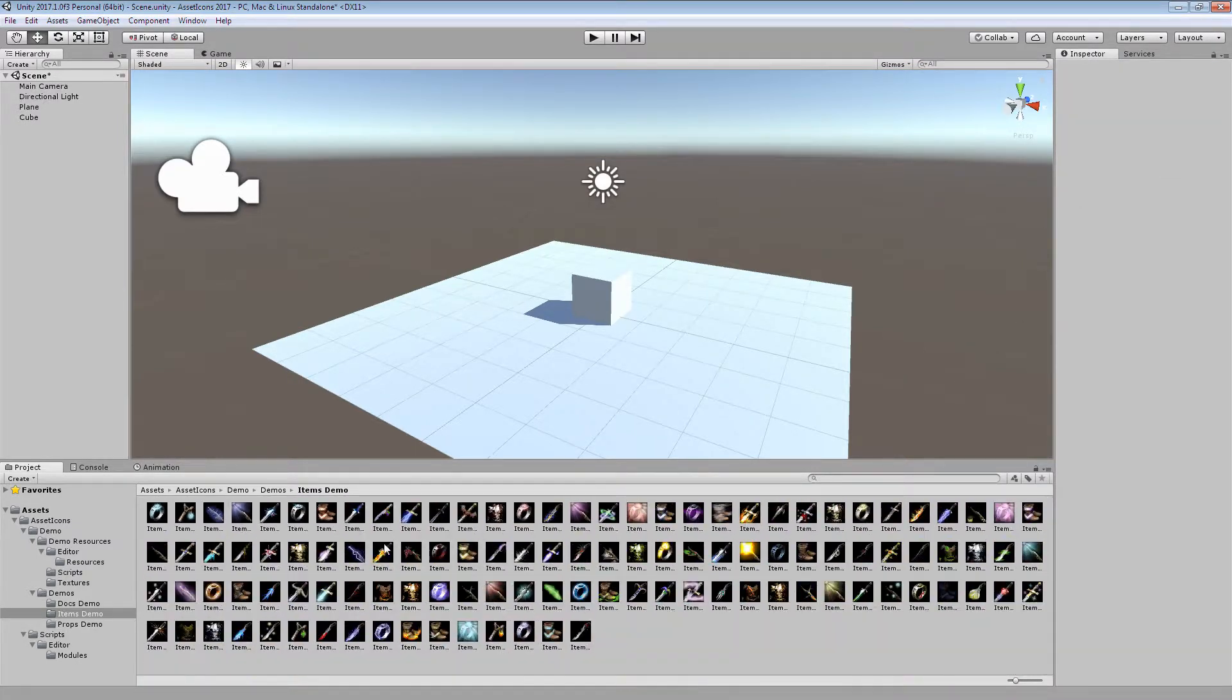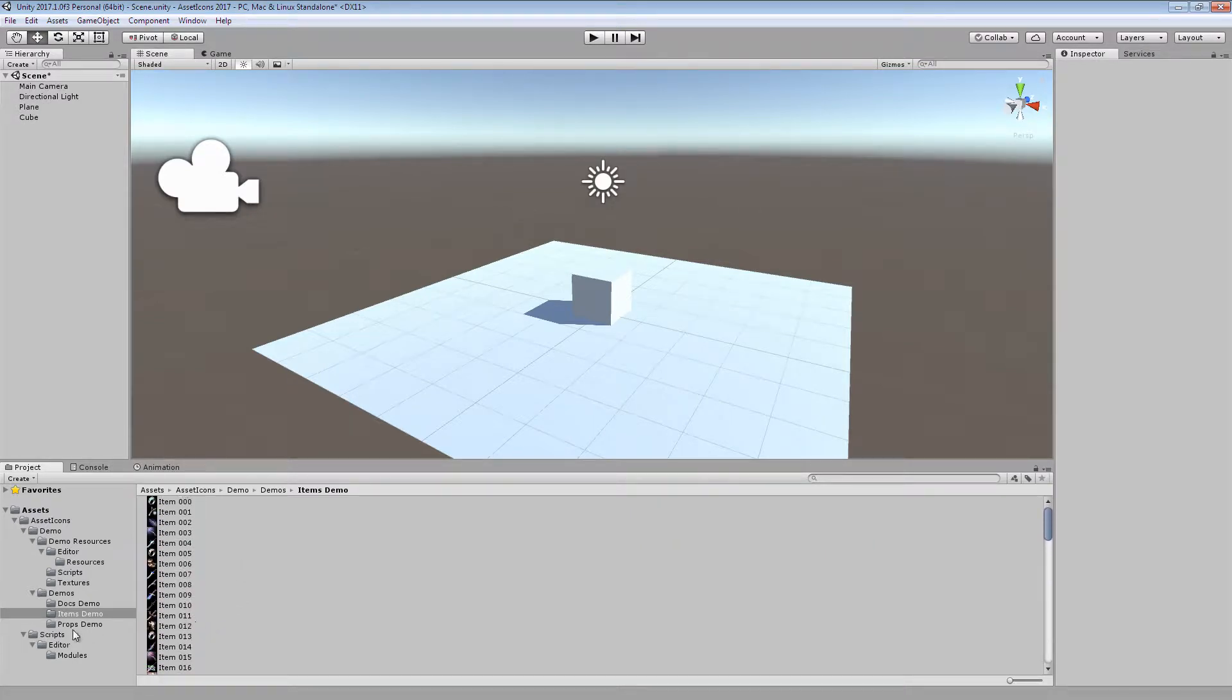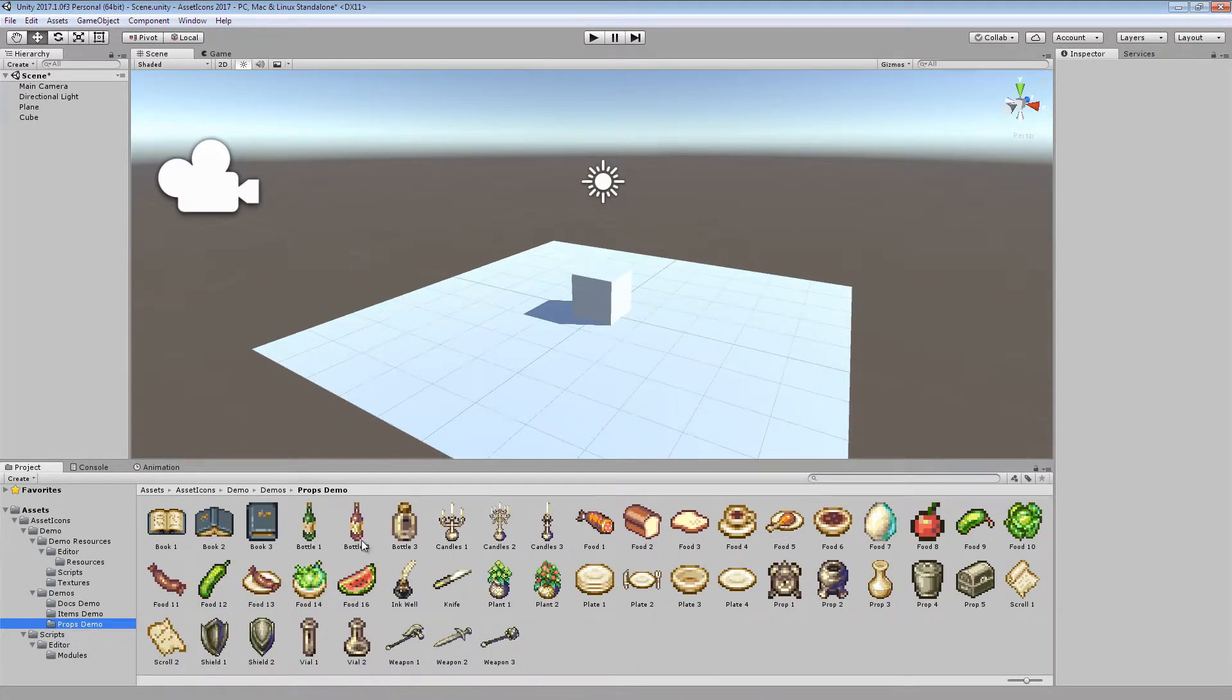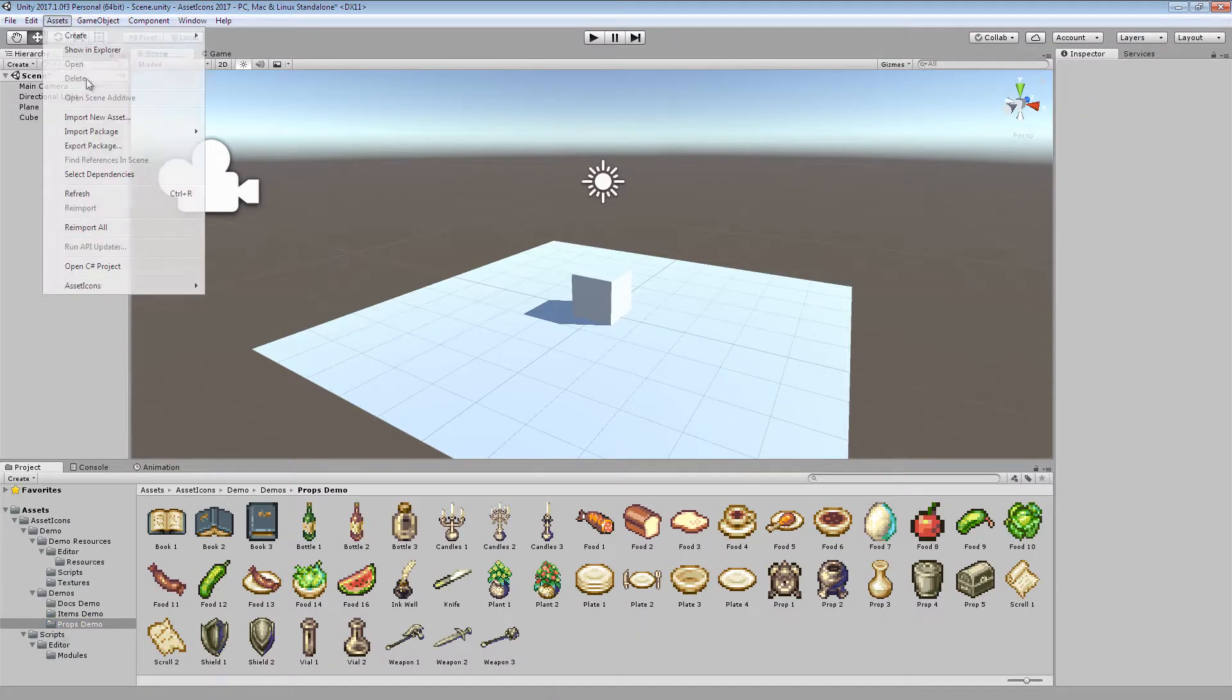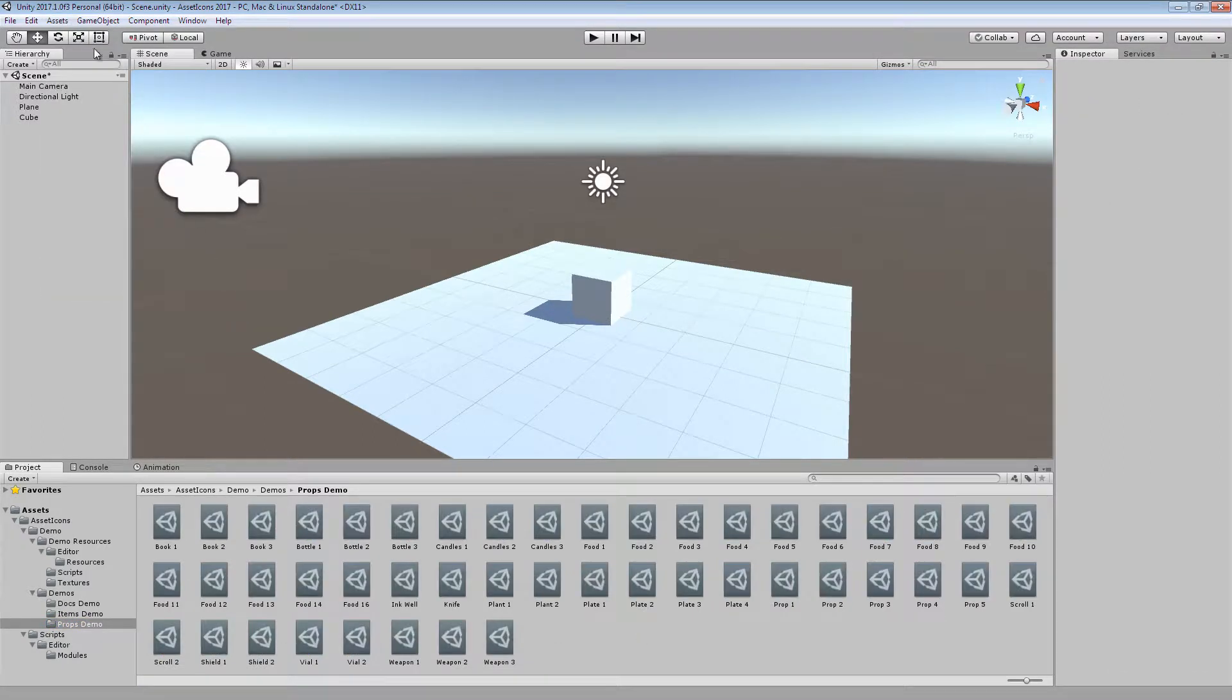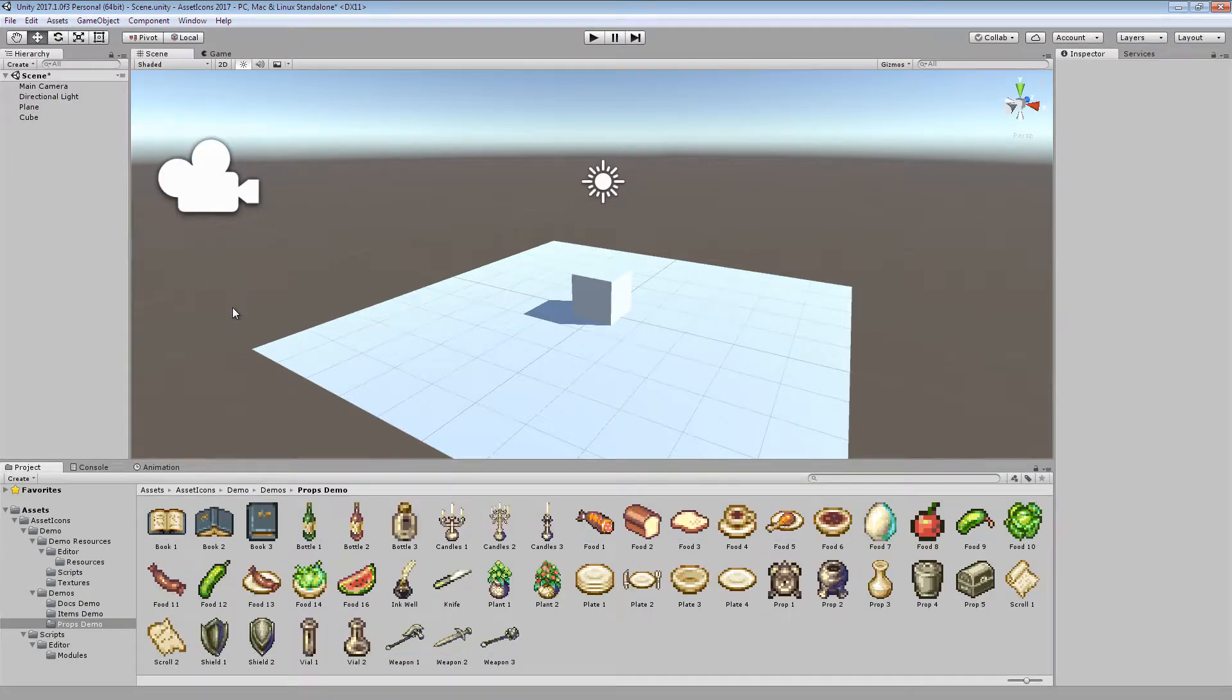You can use this on as many types of scriptable objects as you'd like. AssetIcons can be enabled and disabled with ease in the conveniently placed menu.